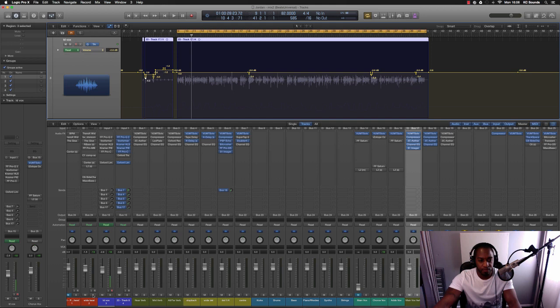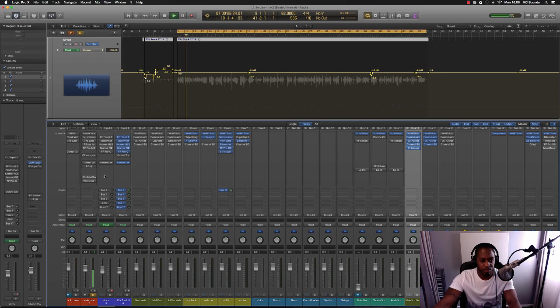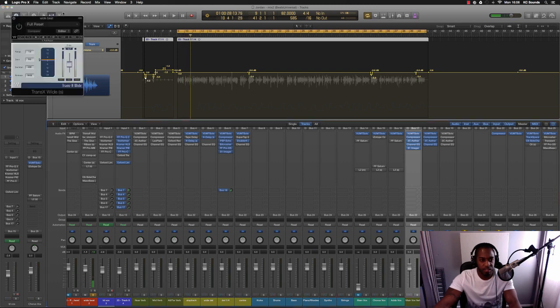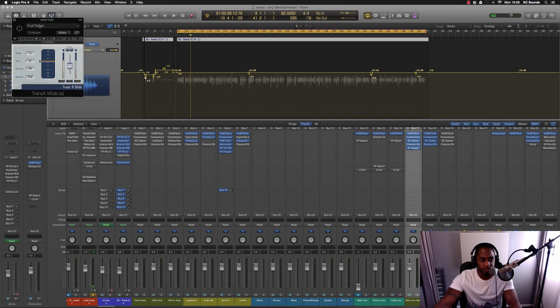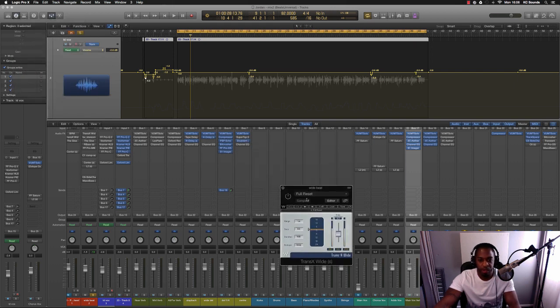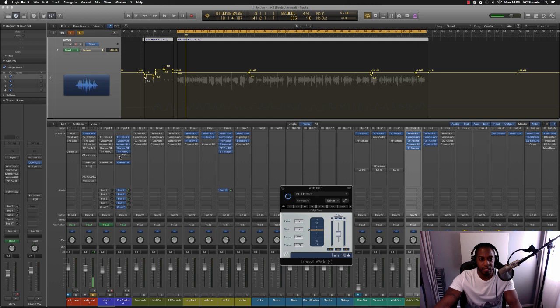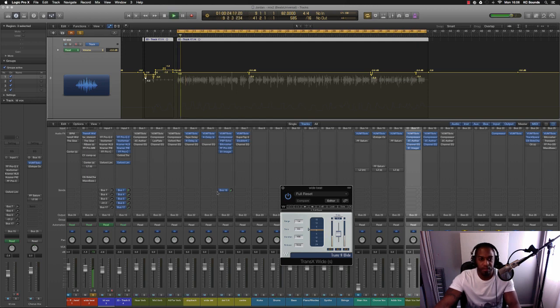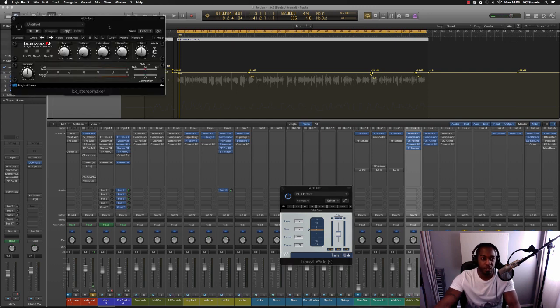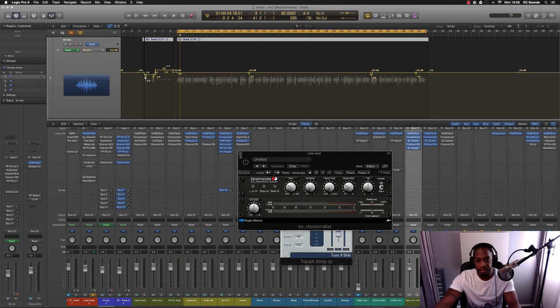So first of all, got the beat. What I've done with the beat is put a Trans X Wide plugin on there from Waves. That was probably to give a little bit more punch. If you notice, the beat sounds quite mono - everything's all in the middle. So I've grabbed the BX Stereo Maker and once I put that on it sounds like this: